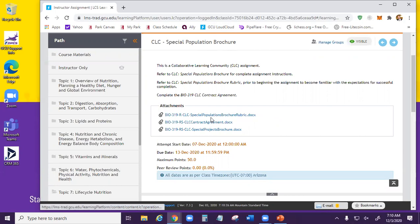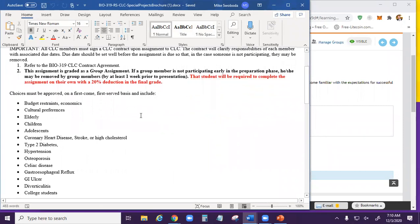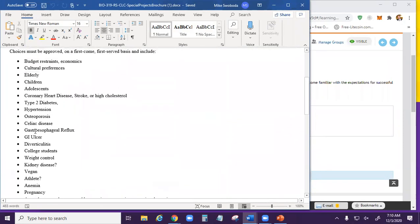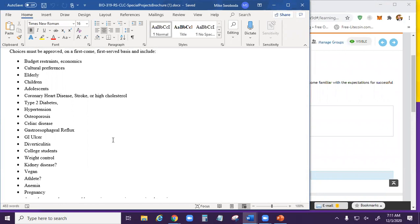You can do any topic you want — there's a big list of potential ones you can look at, but you don't have to stick to it. You can pick whatever you want, as long as it's not just a regular diet. You do have to get approval from me for your topic, so make sure you send me a message telling me what you want to do, because I only want one person doing each topic.